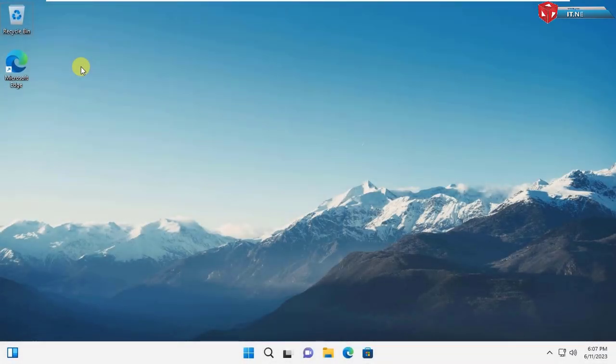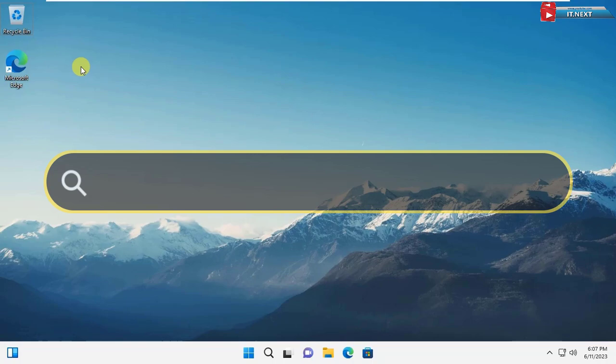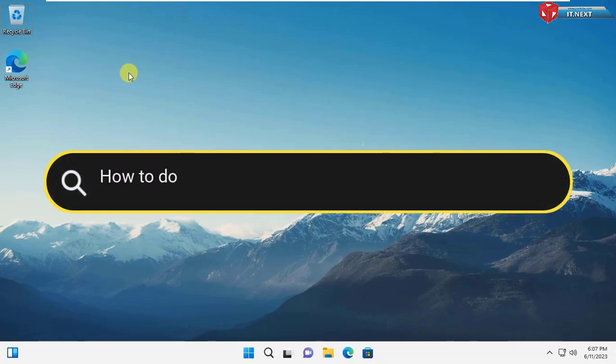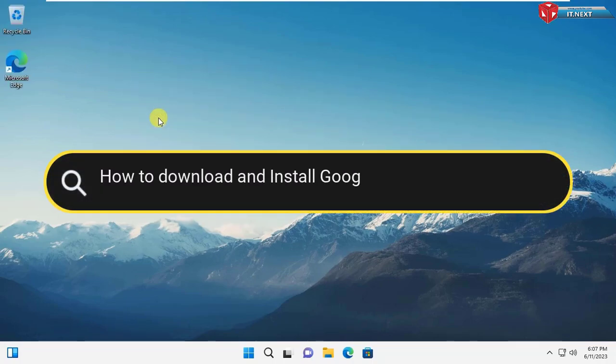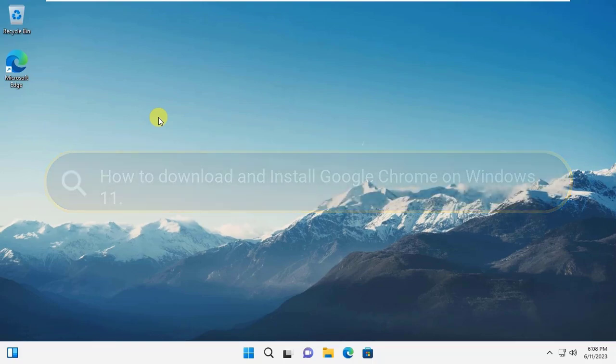Hey my friends. In this video I'm showing step by step how to download and install Google Chrome on Windows 11. Now let me show you how to do it.